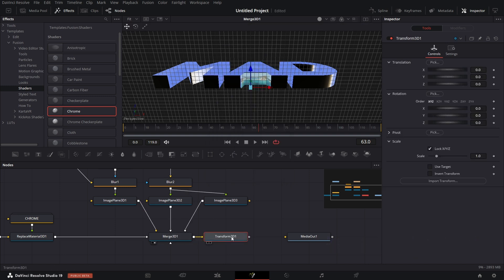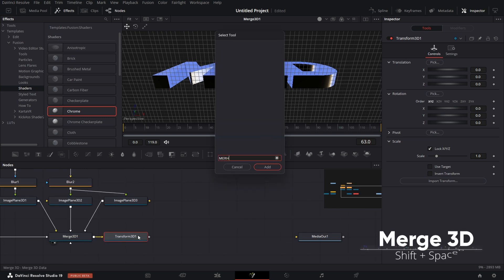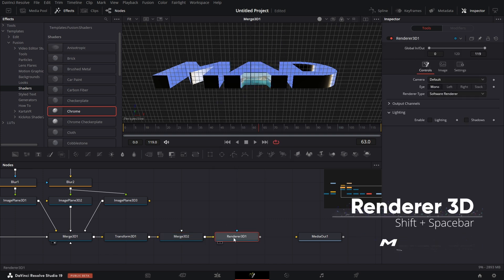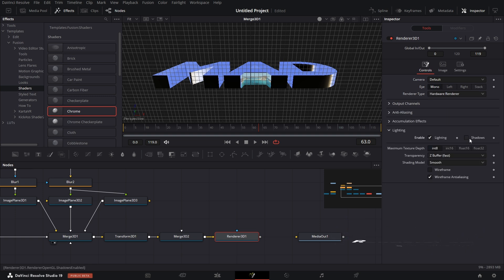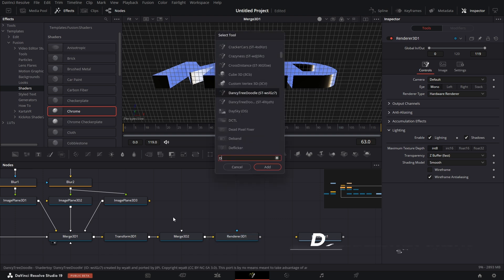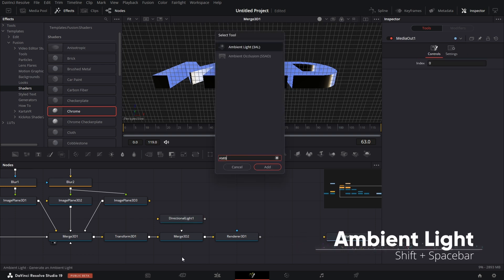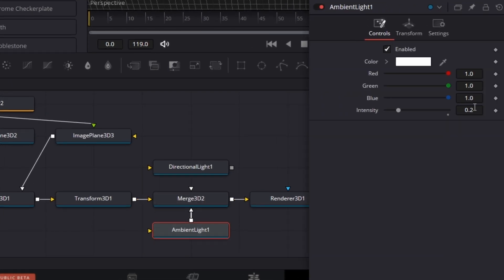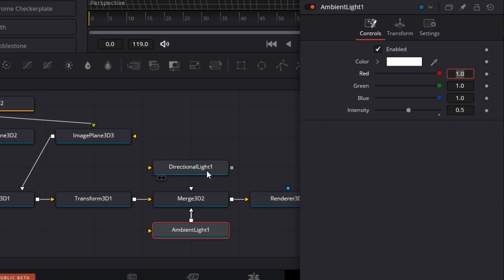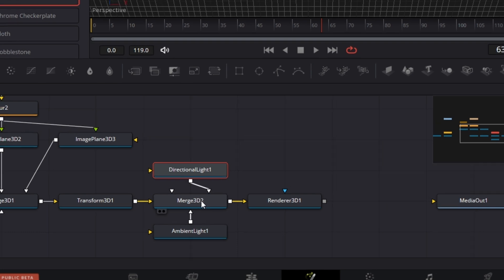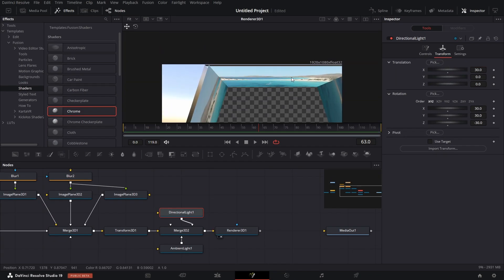Connect the scene to the Transform 3D. Press Shift+Spacebar and bring in a Merge 3D, then bring in a Renderer 3D. For the Renderer 3D, go to Hardware Renderer and enable Lighting and Shadows. Bring in a Directional Light and an Ambient Light. Connect the Ambient Light and set its intensity to 0.5. For the Directional Light, go to Transform and set X to 30, X rotation to 30, Y rotation to 30, Z rotation to -30. Connect everything and we've got something cool.